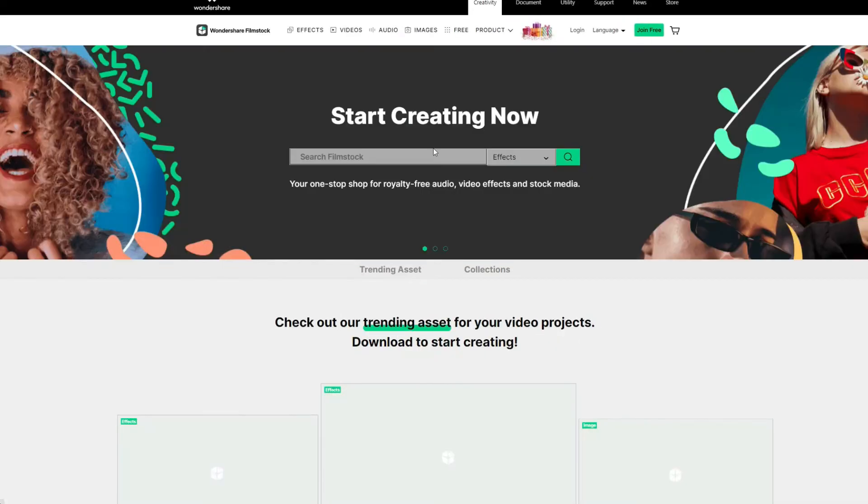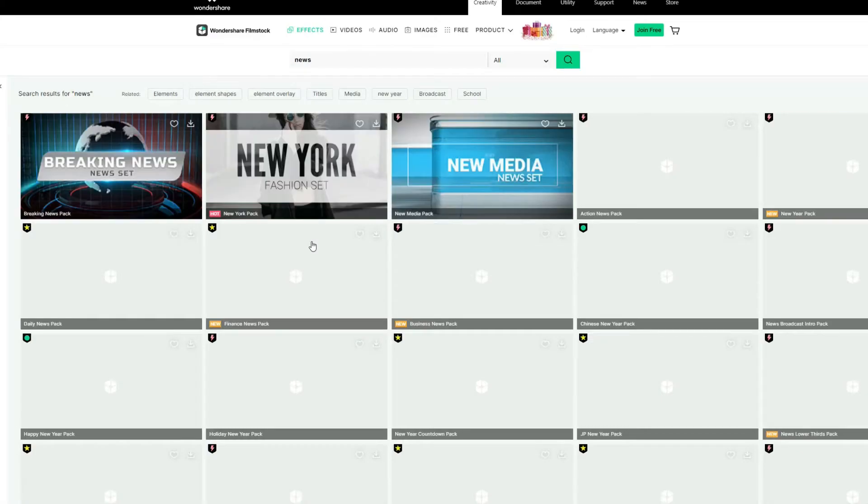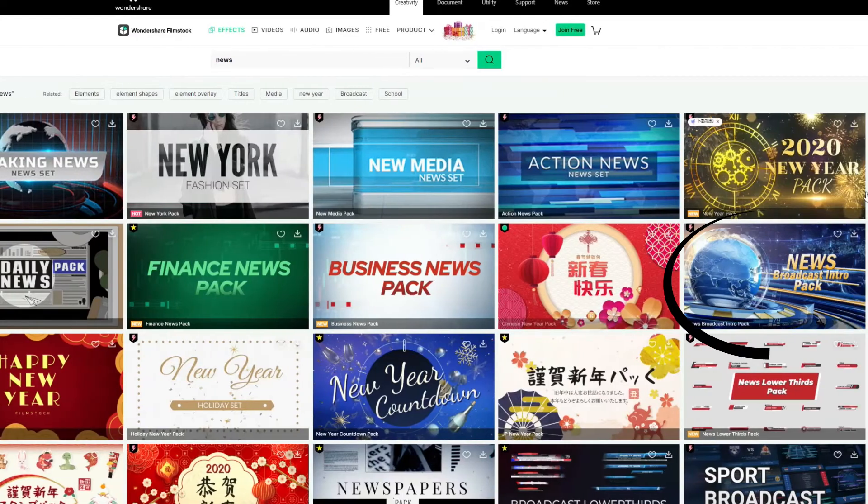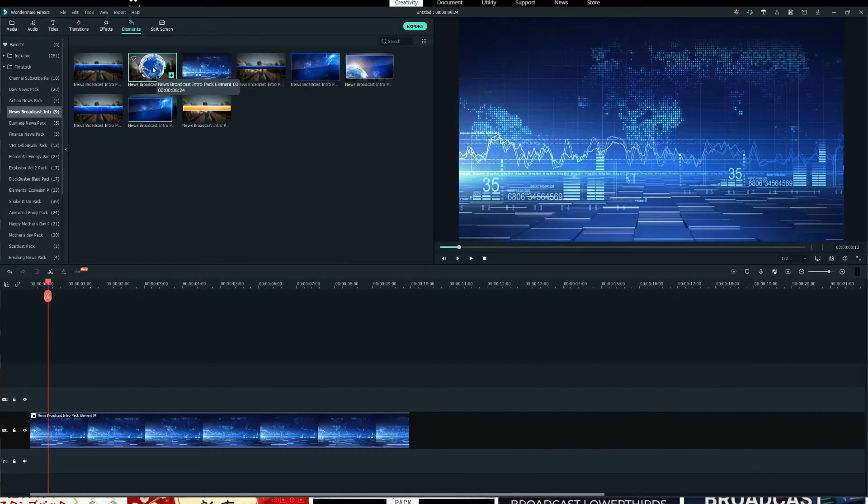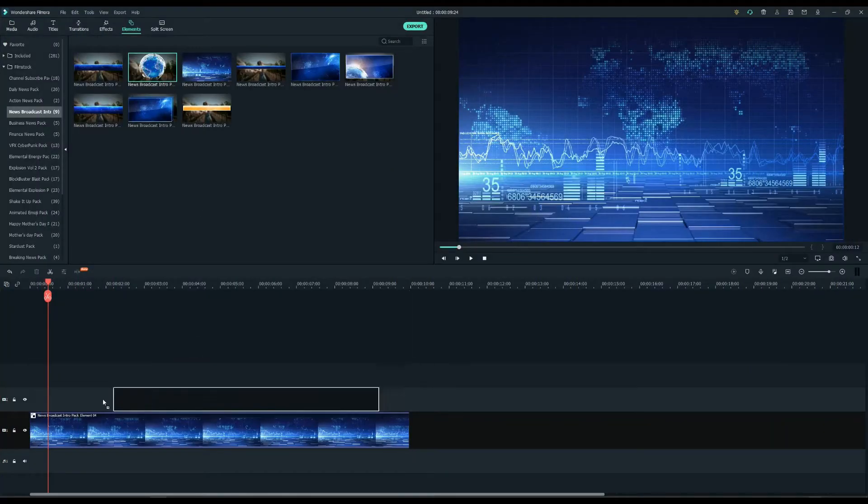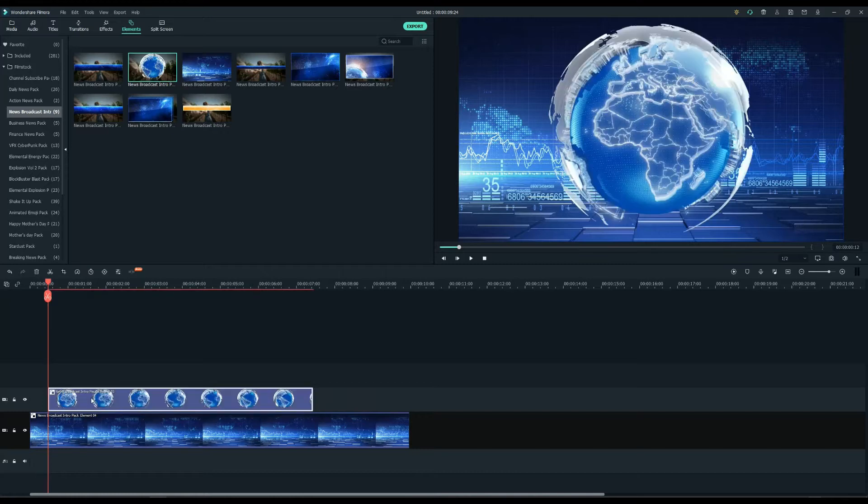You can download this and more filters, effects and stickers at filmstock.wondershare.com. Now I will drag the earth element to the second track and put it about 10 seconds away from the first track.